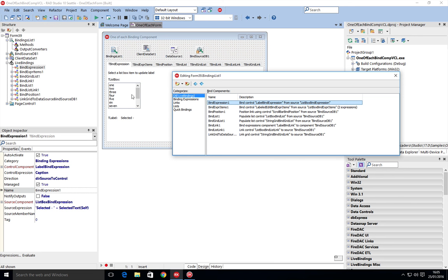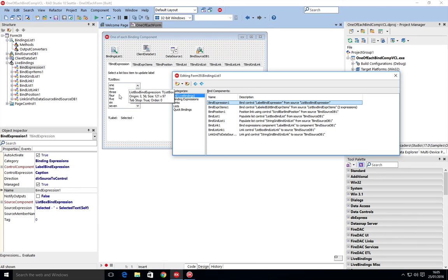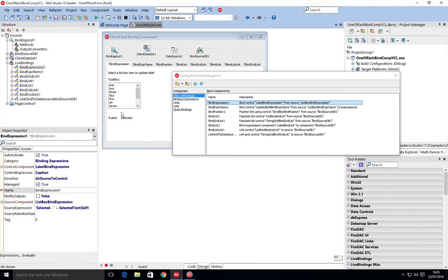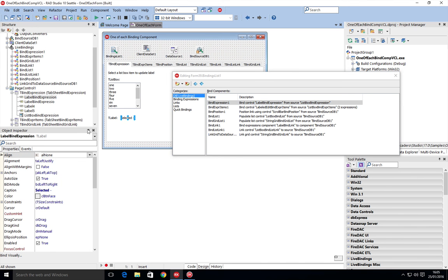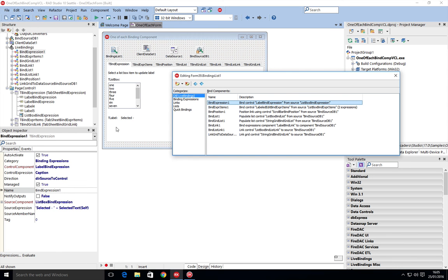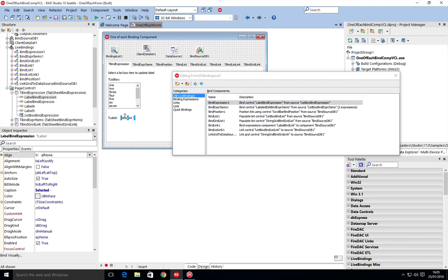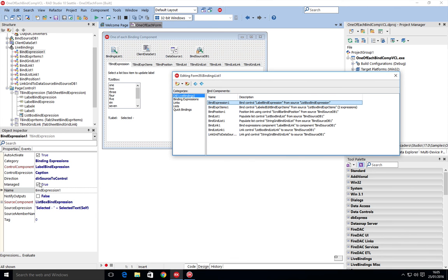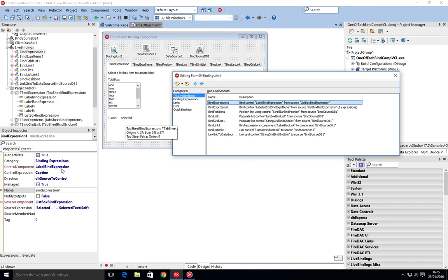Now the live binding works—we've got the source component and then we've got the control which is the target. So the control component is label bind expression, which is this one here, label bind expression.